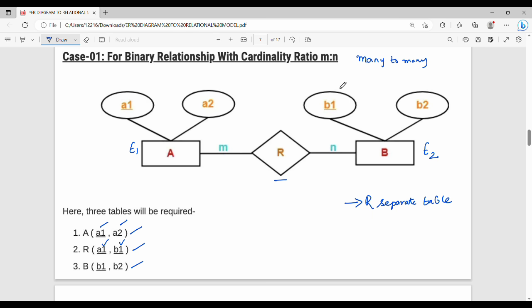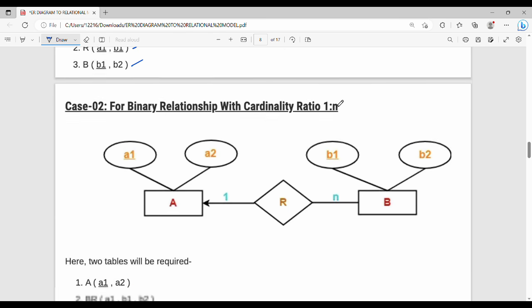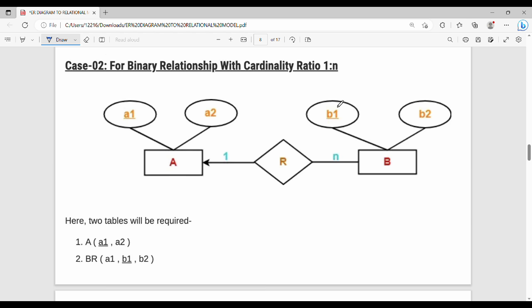Next is one to many. In a 1 to N relationship, the relationship is merged to the many side rather than creating a separate table.